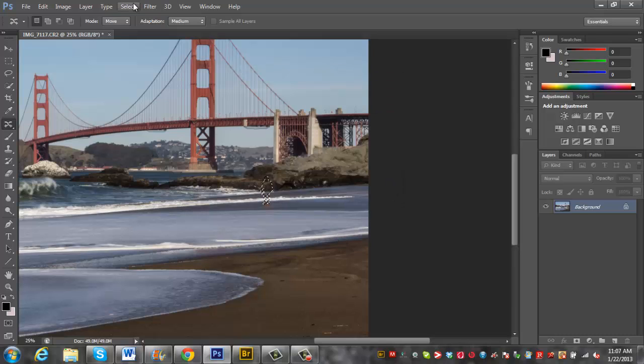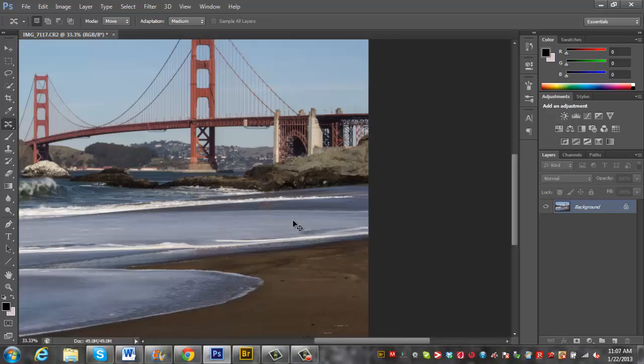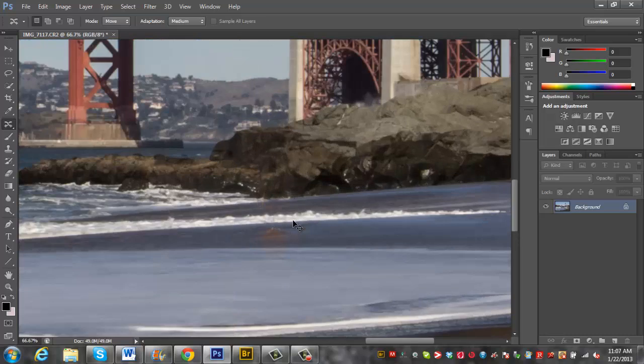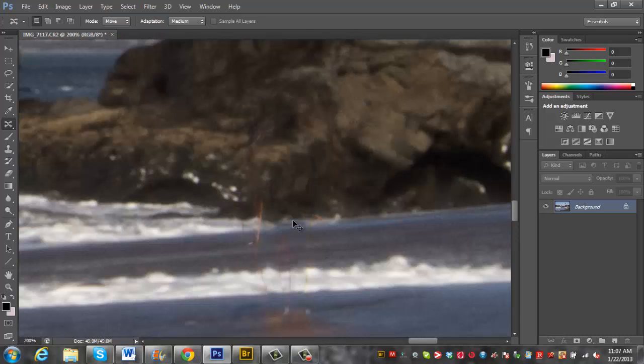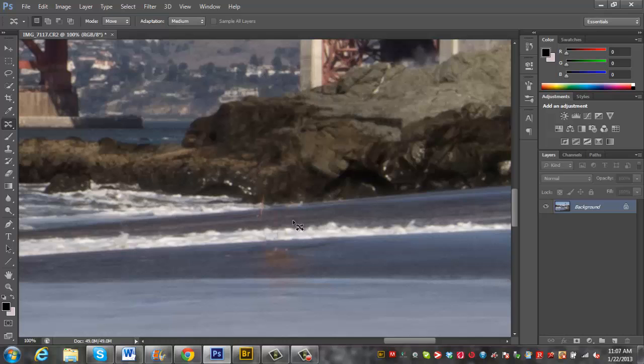And then if you hit control D to deselect, you can see that he's pretty much completely gone out of the photo. Now if we zoom in a little further, you can see that there's still a little bit of outlining here. You've got the shadow that he created.